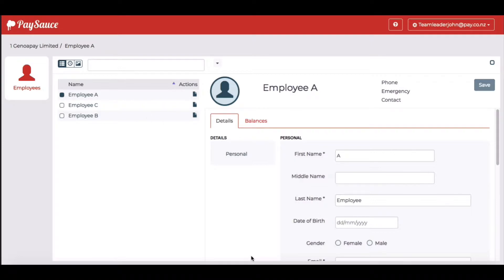A team leader is able to approve timesheet hours for staff and also to approve or decline leave requests. When the team leader logs in with the supplied username and password given by the employer, he'll be able to see the staff that he has access to.